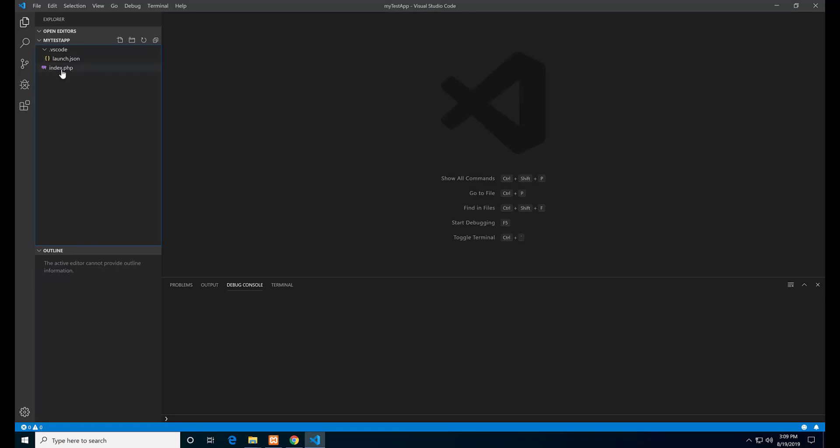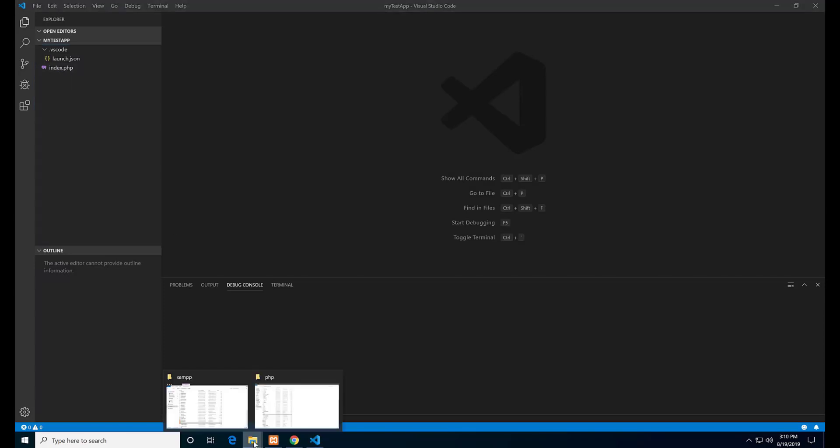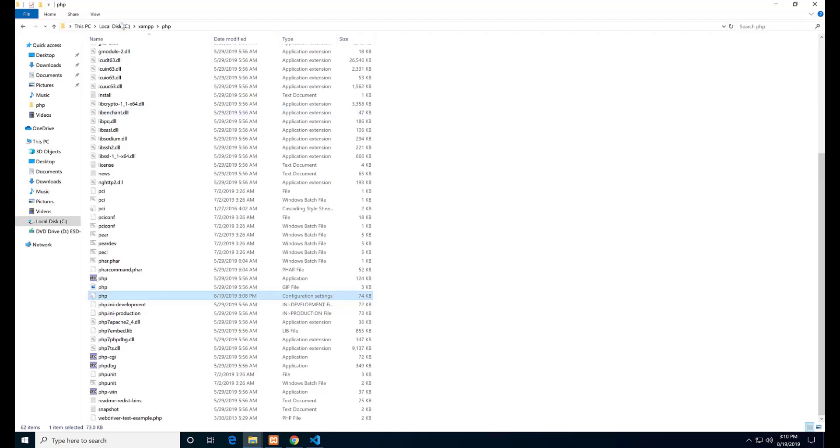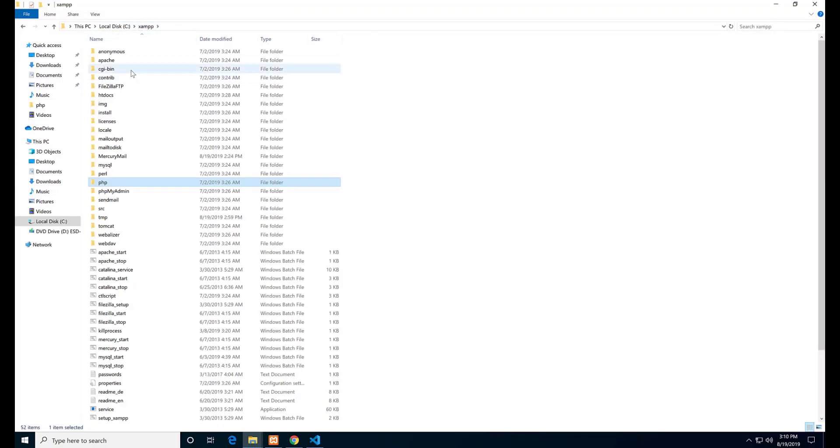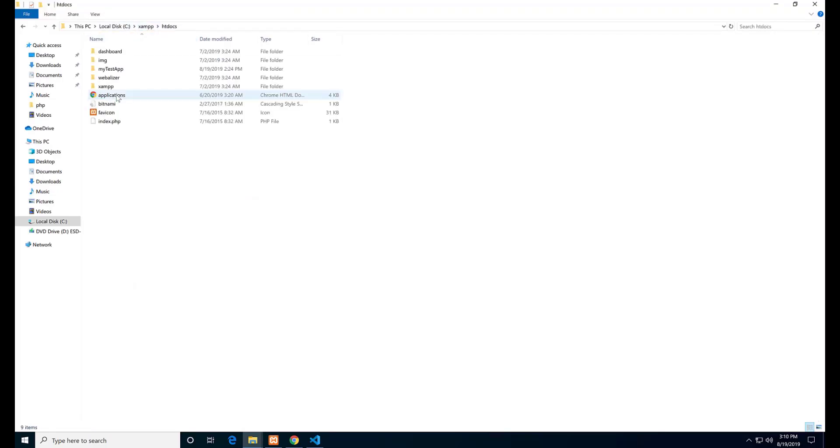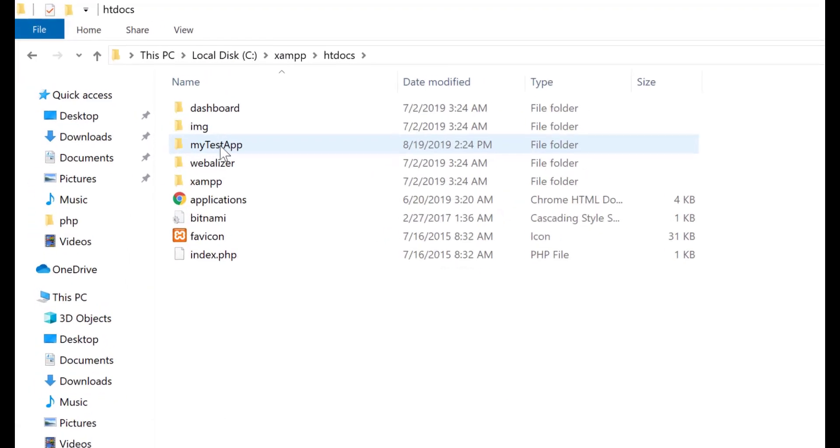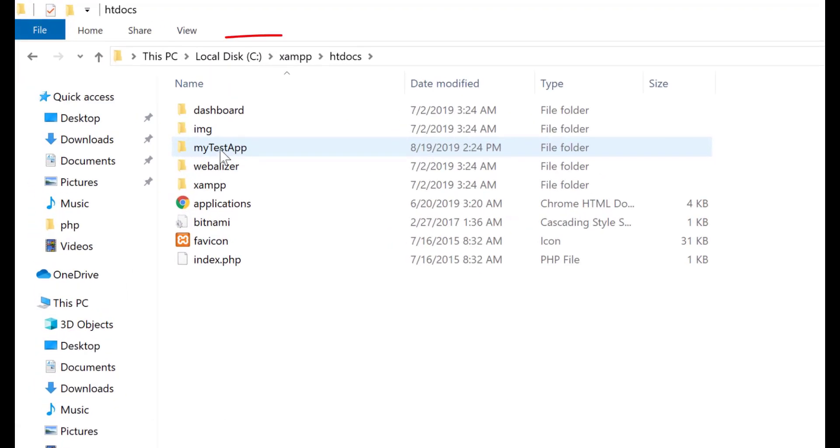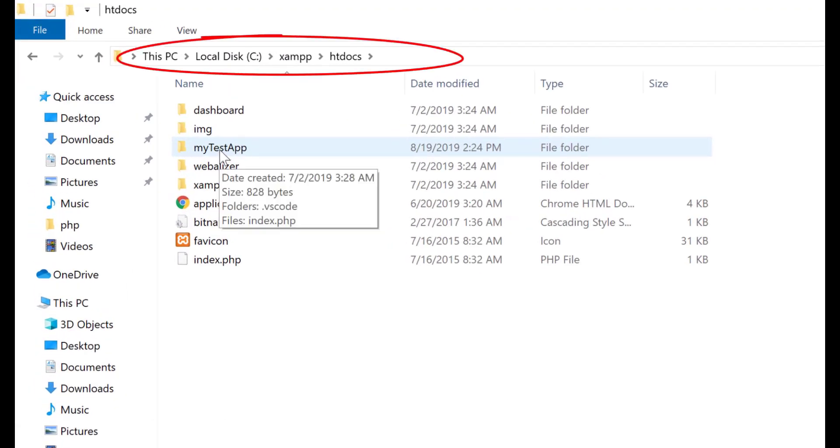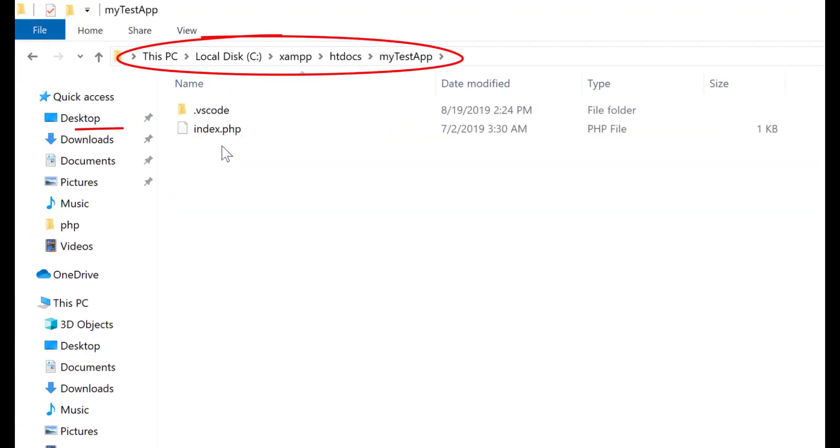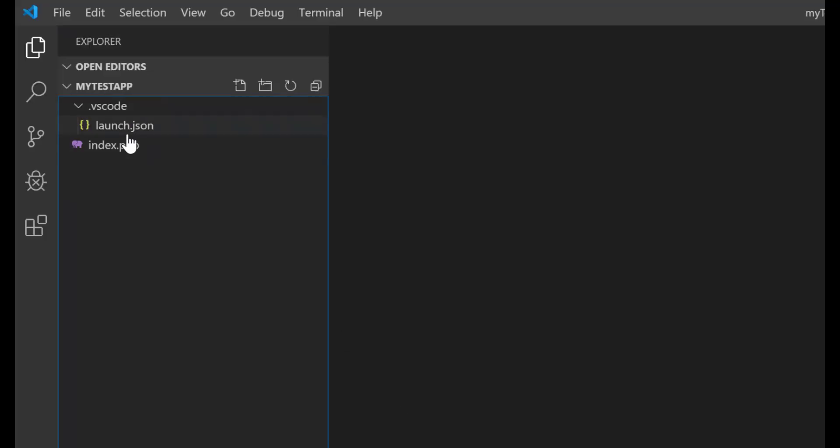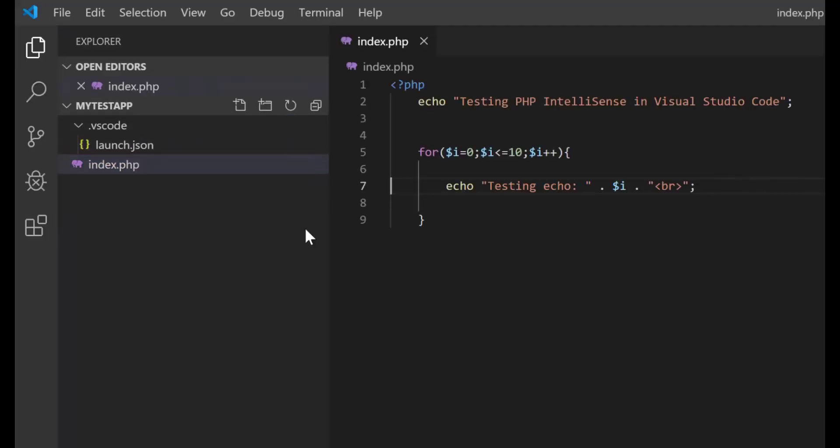I opened that folder in Visual Studio Code and there I have the file called index.php. Let me show you the folder in the explorer again. Now back to Visual Studio Code. To be able to debug, we need to add a breakpoint. I will add the breakpoint in line 5.